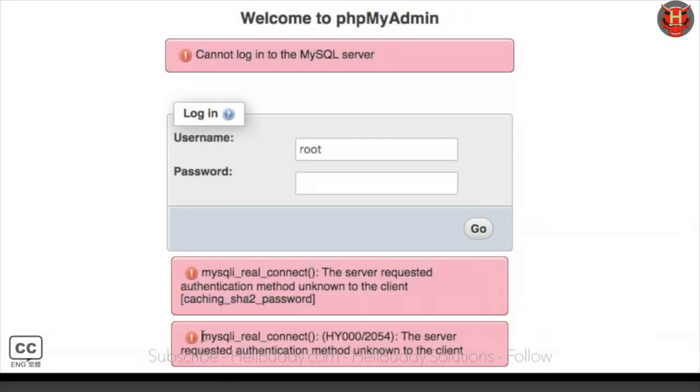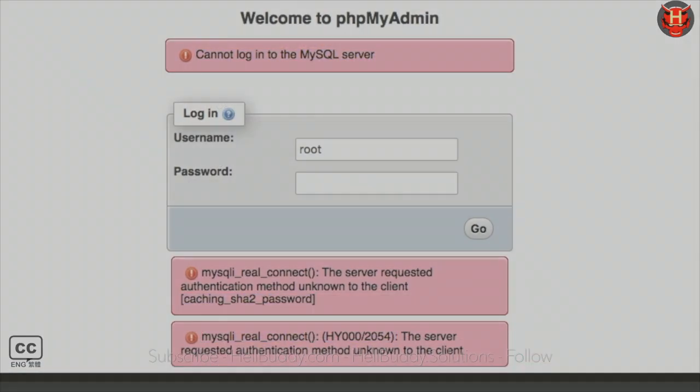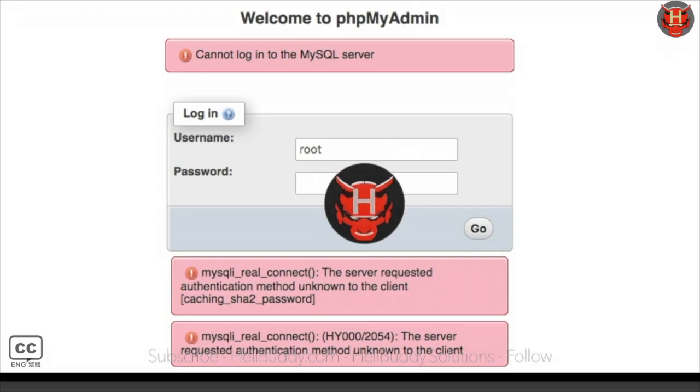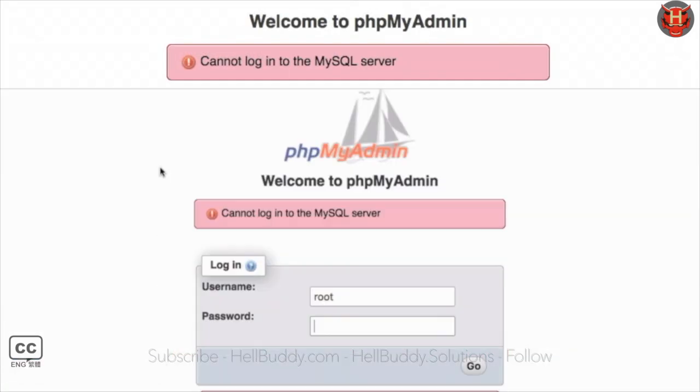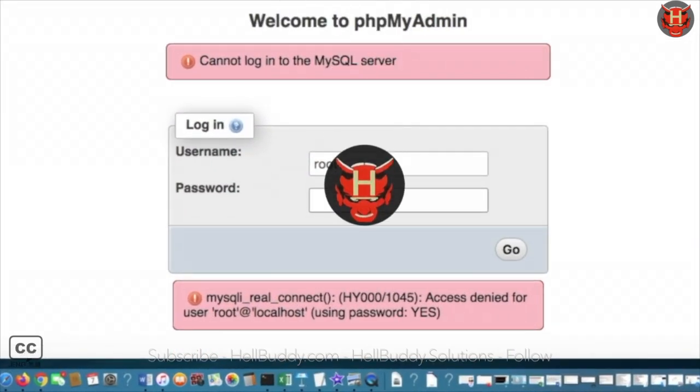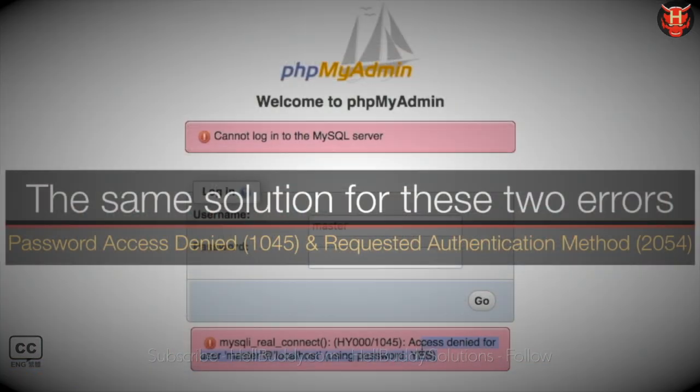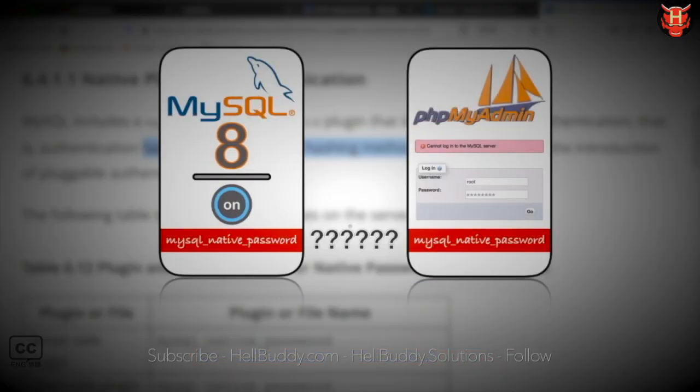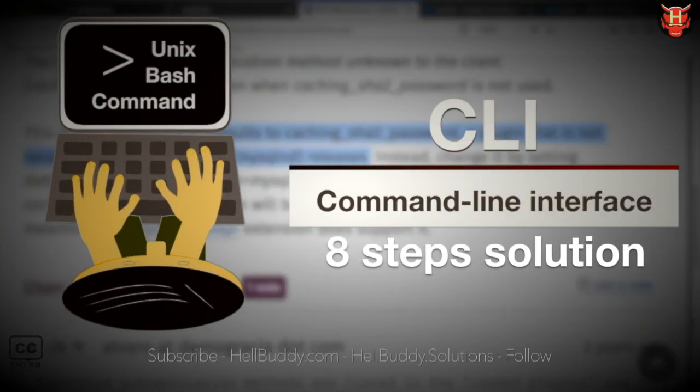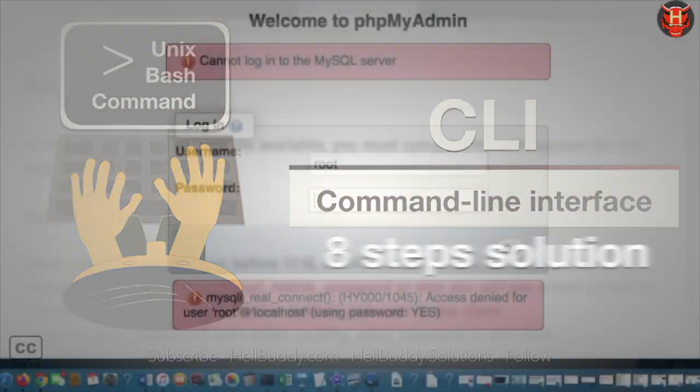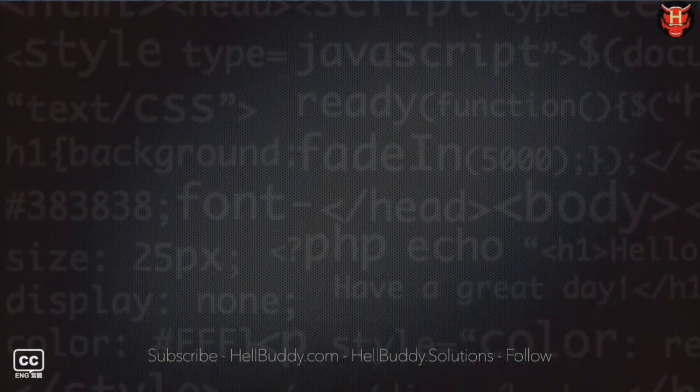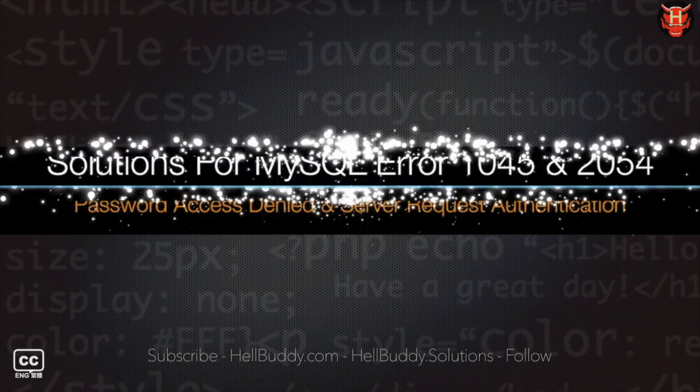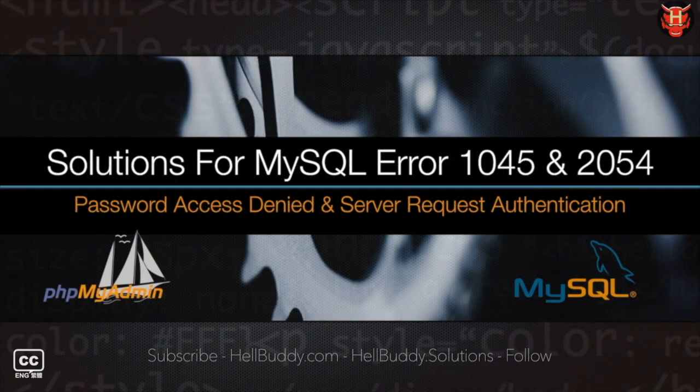If you are unable to log in phpMyAdmin and receive error 2054 or 1045, you need to understand there is the same solution to resolve this error using commands following 8 steps. If you want to learn the complete steps, please continue to watch this video.